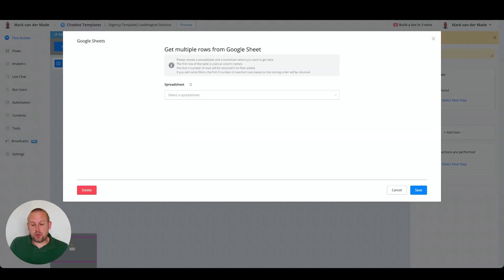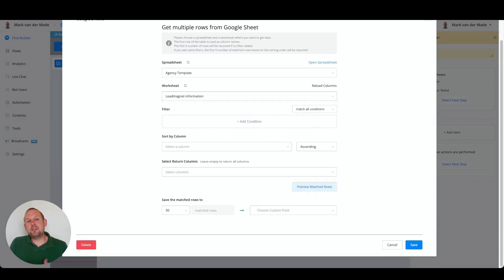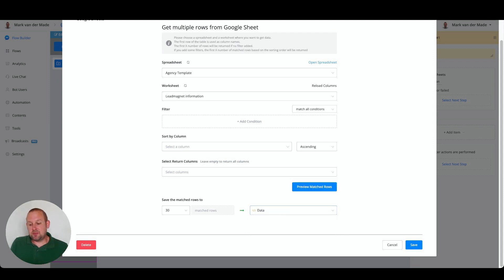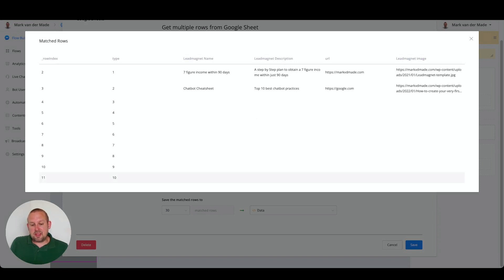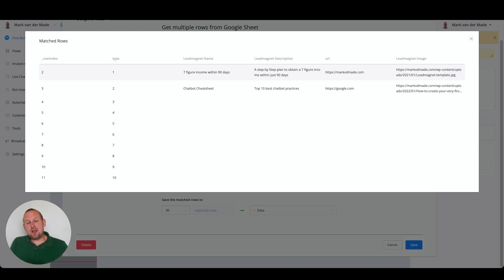From the actions we are going to select 'Get Multiple Rows', then select our spreadsheet — in this case the HC Template — then go for the lead magnet information sheet, and save all that data inside a JSON custom field called 'data'. You can also press 'Preview Matched Rows' to confirm the data is being fetched correctly.